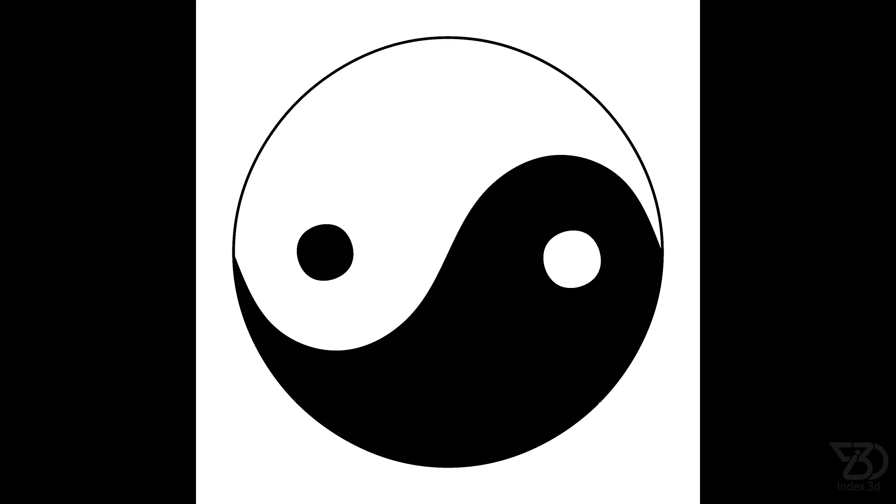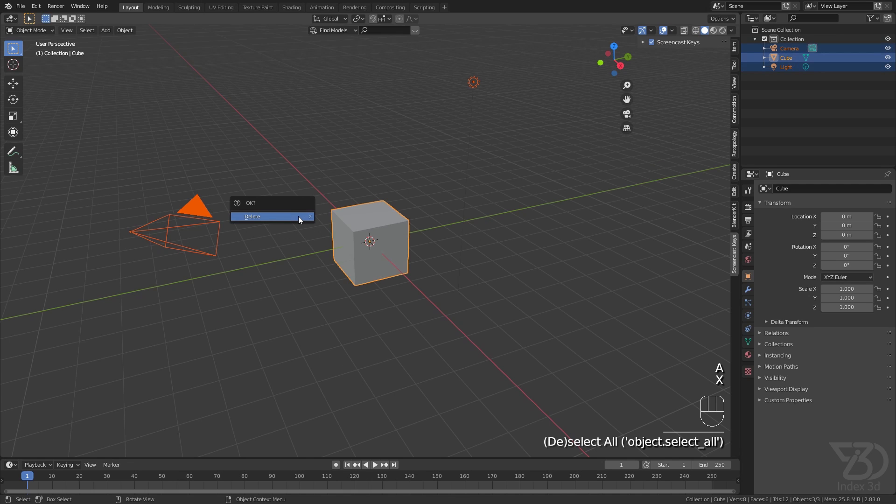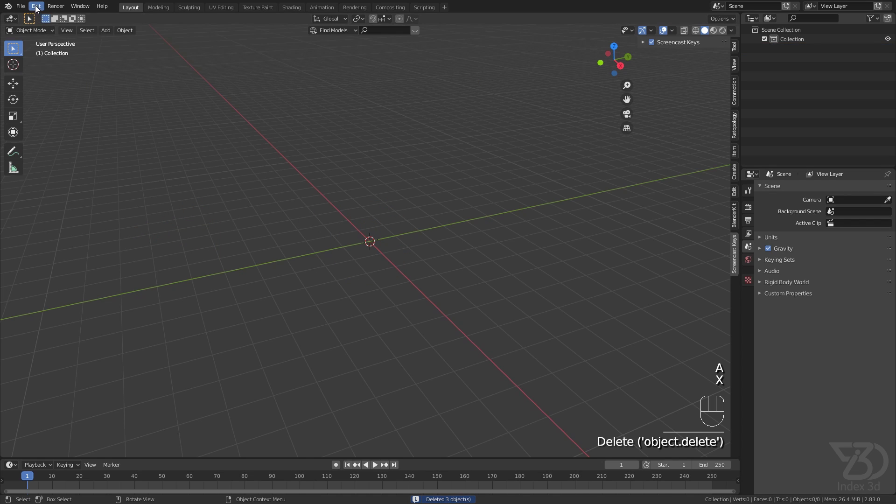Hello everyone, today we are going to create a Yin Yang symbol in Blender. Delete everything and go to Edit.